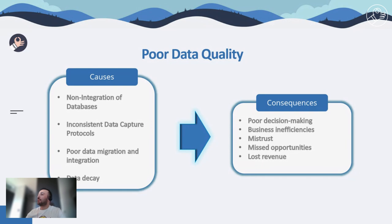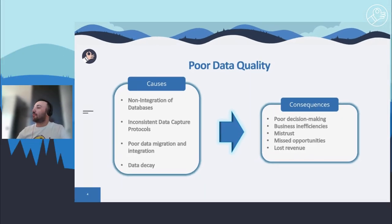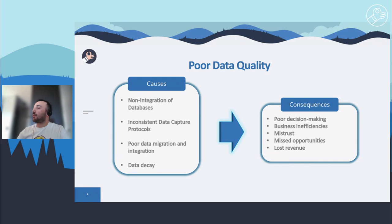The first cause is non-integration of databases, which means that using various databases that don't integrate with one another runs the risk of poor data entry habits, such as duplicate records or having to rekey information, with the resultant loss of time and effort. The next one is inconsistent data capture protocols — inconsistencies in how data should be formatted and entered will affect data quality through inaccuracies. For instance, open text fields can be used and interpreted in different ways by different users.